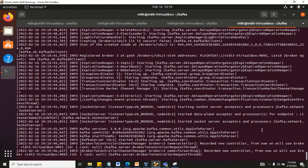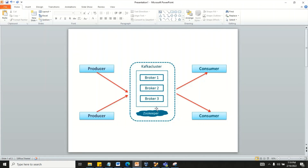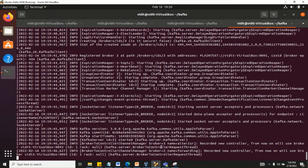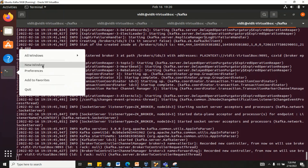So now the setup is complete. We have three brokers running on different ports, and one ZooKeeper running on port 2181. After this, we will see how a producer will produce messages, and how the replication factor and related things will work.